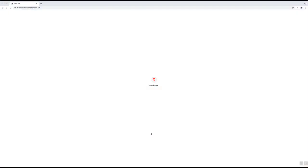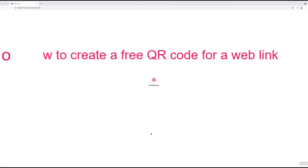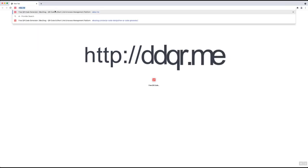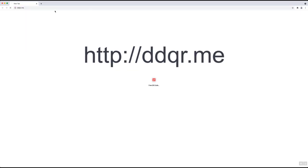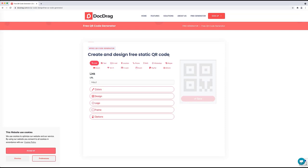Hello everybody, welcome to another video from Mr. QR Code. Today I want to show you how to generate a QR code for a web link, and I'm going to use the free QR code generator tool from DuckDrag platform. Let's start — we need to go to ddqr.me, which is the free QR code generator from DuckDrag.